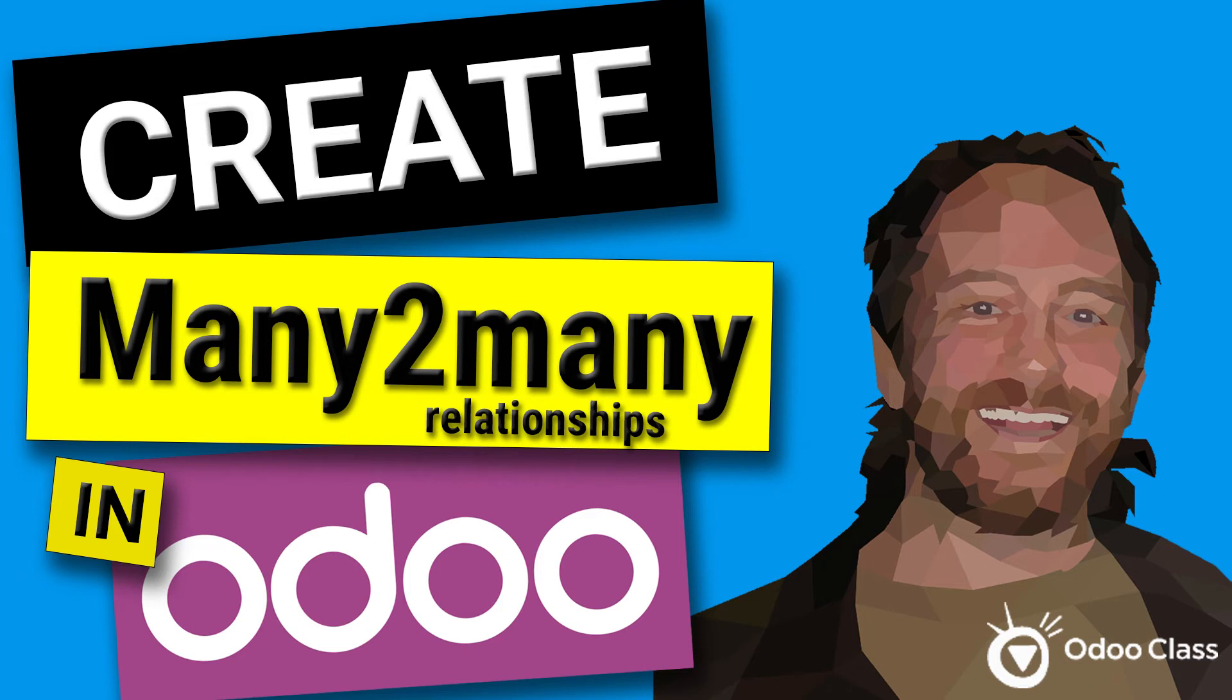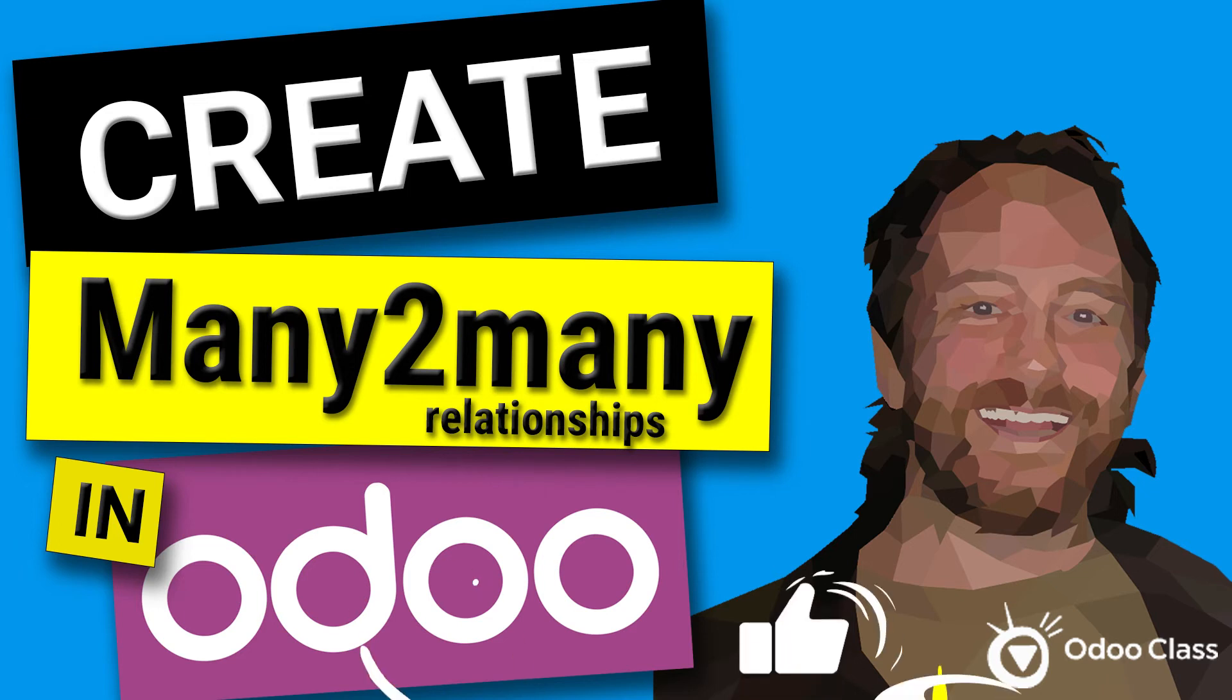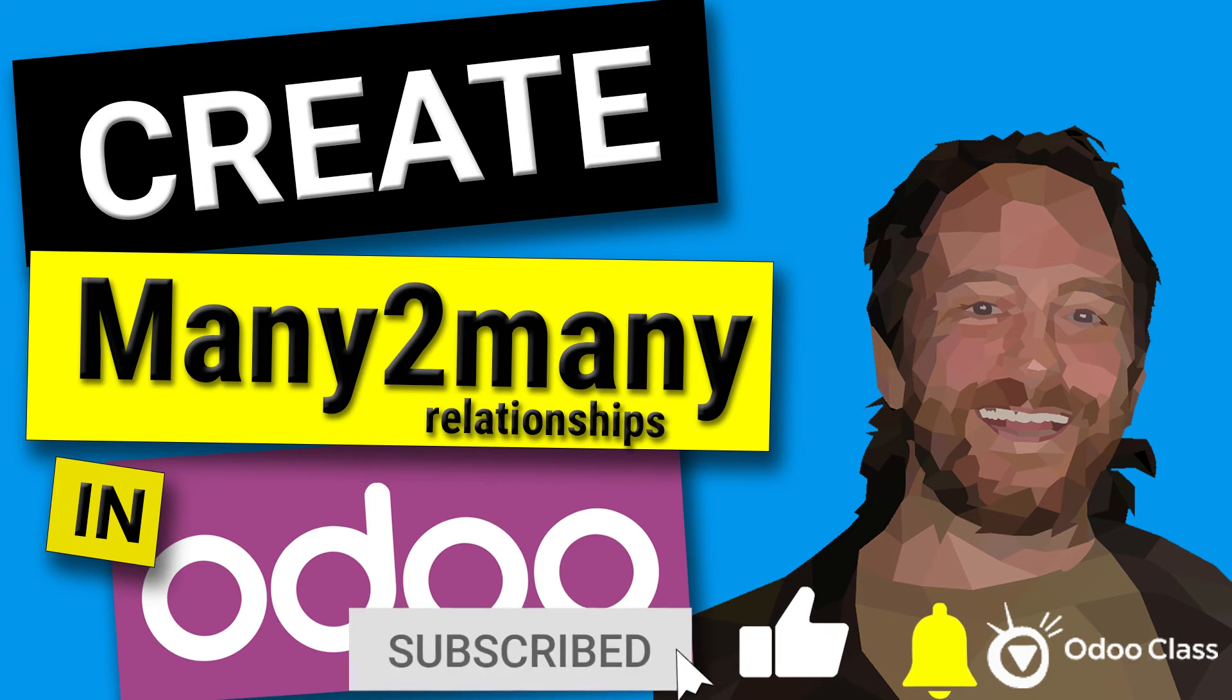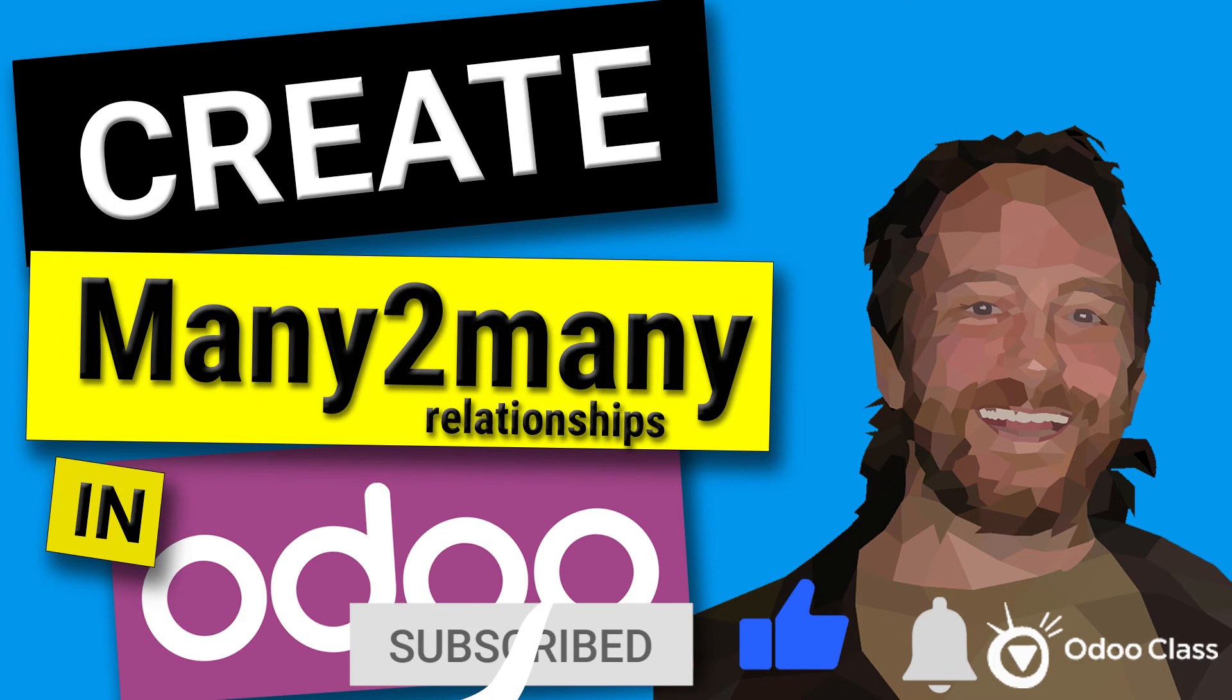Greetings, Greg here again with another video helping you transform businesses, helping you transform lives. In this video, we're going to take a look at many-to-many relationships within Odoo. And like always, please subscribe, please click the like button on this video and the notification so you can find out when I release new videos.